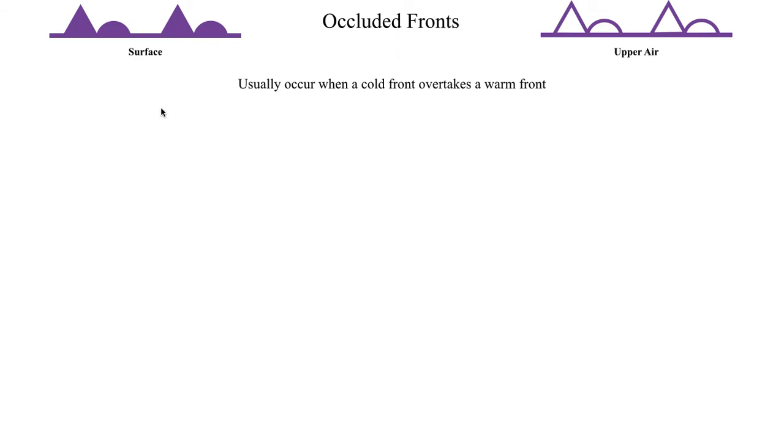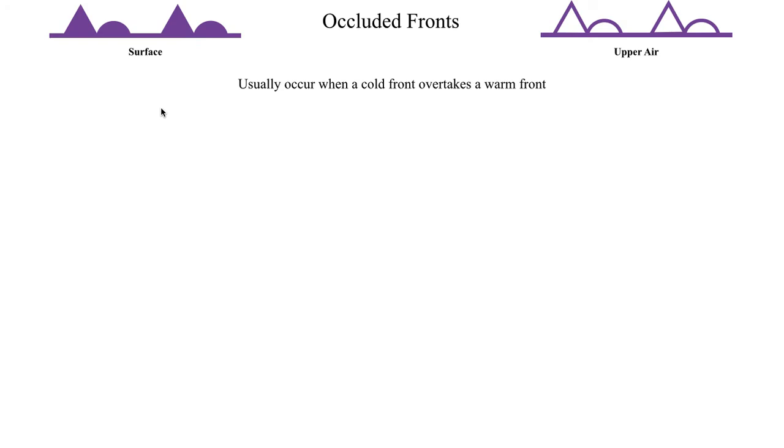And again, occluded fronts usually occur when a cold front overtakes a warm front. But you can also technically have an occluded front in, say, a Shapiro-Keyser cyclone, where if you happen to get the warm front overtaking the cold front, that can also give you what's referred to as an occluded front. Although I believe the term for that is more of a secluded front, SE instead of OC at the beginning. In fact, that warm air intrusion in the center of the cyclone is often referred to as a warm air seclusion, if I remember that correctly. But as far as the general properties go, one air mass overtaking the other, they're both pretty much the same.